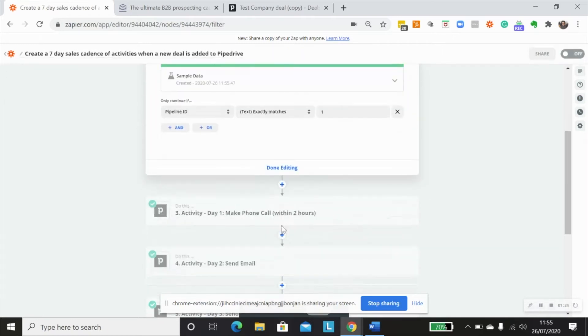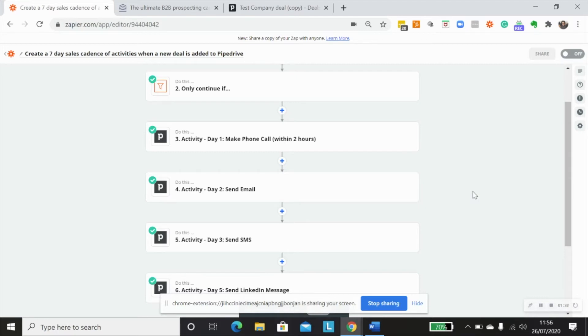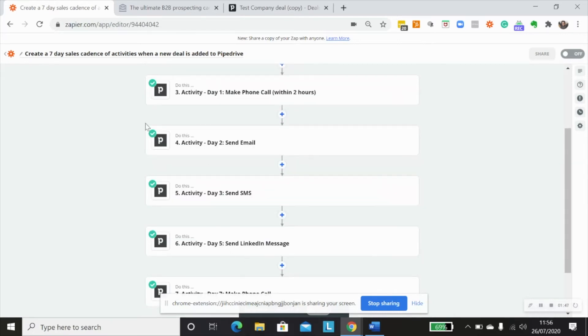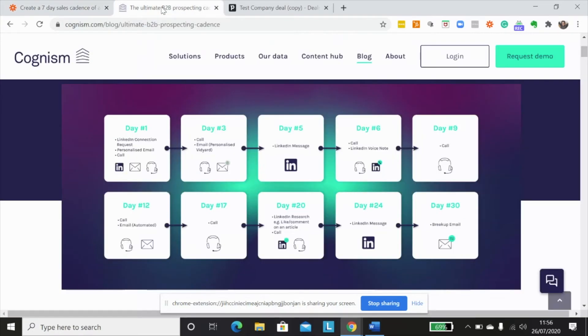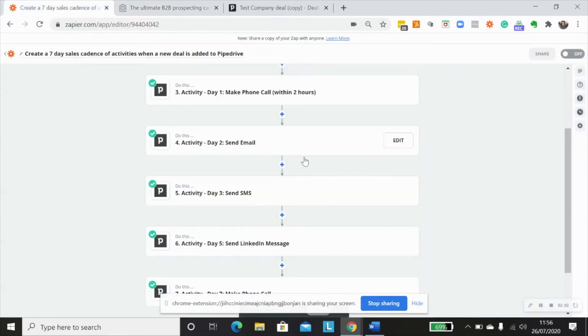So that one's fine. And then the next thing we're going to do is we're going to create several different activity steps within Pipedrive. And this can be based on whatever you usually use within your organization as lead follow-up. And I've just created my own here. But something that you can have a look at is this particular blog that has been created by Cognizm that shows you a sales cadence for 30 days. And this is quite a nice one to reference to.